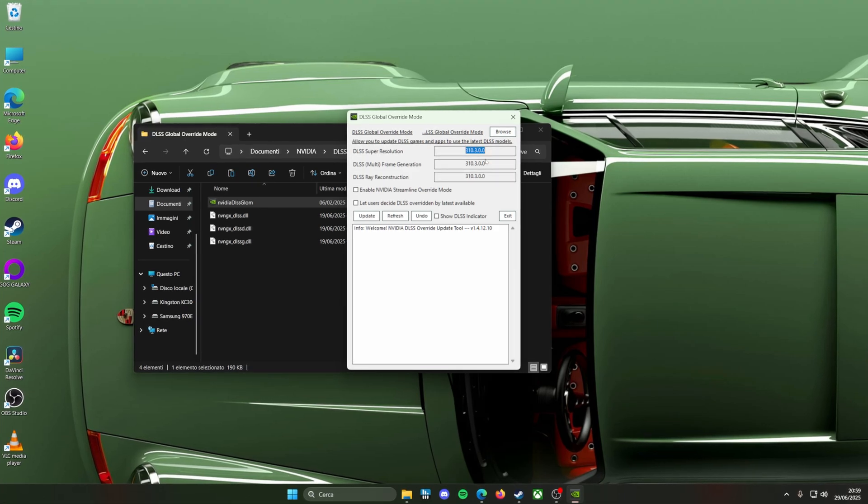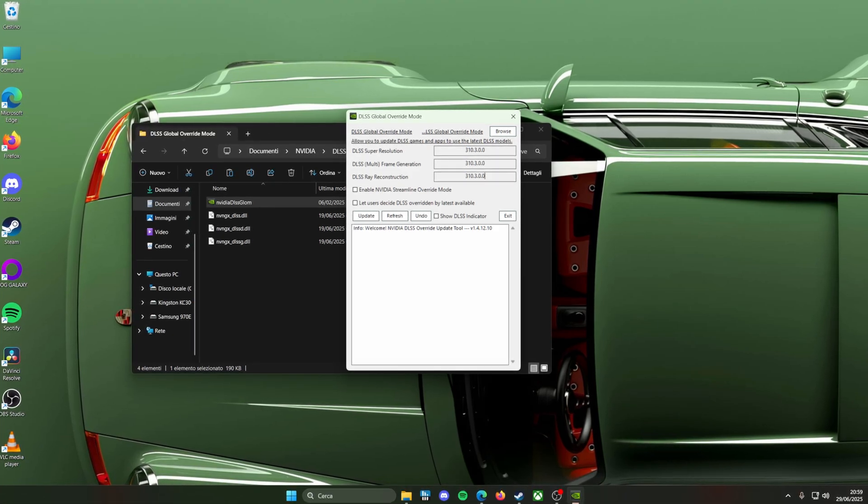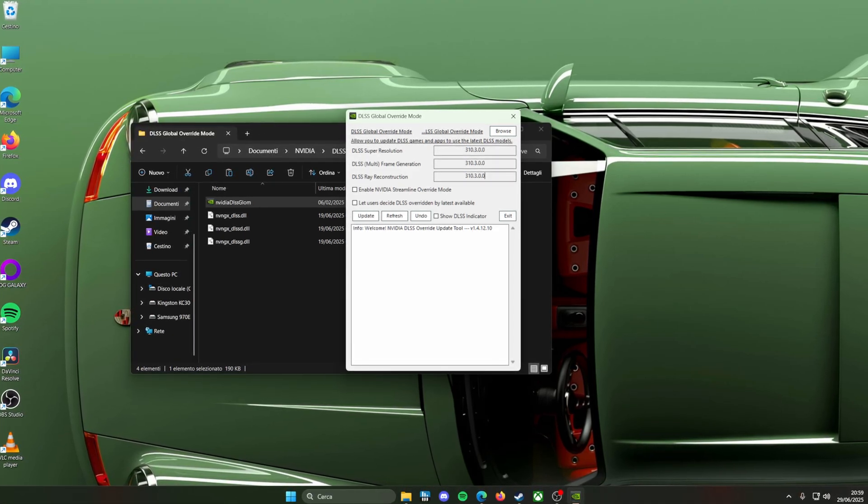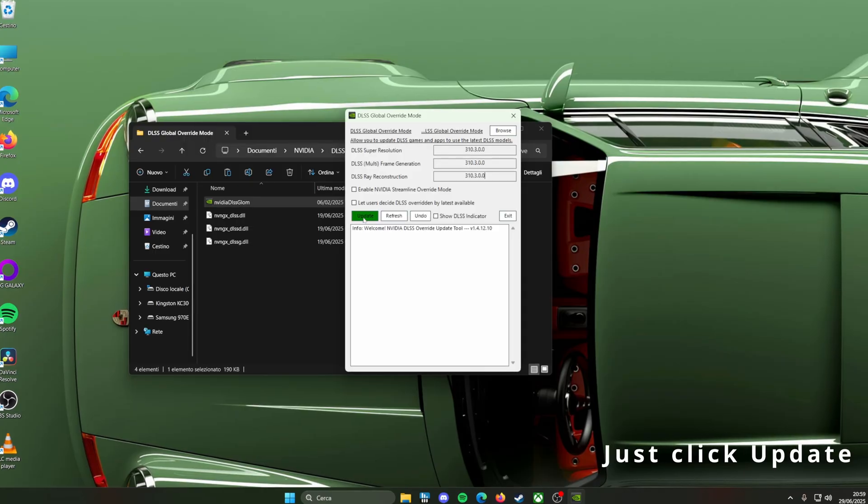When you launch the app, it should detect the version automatically. After that, all you have to do is click update.